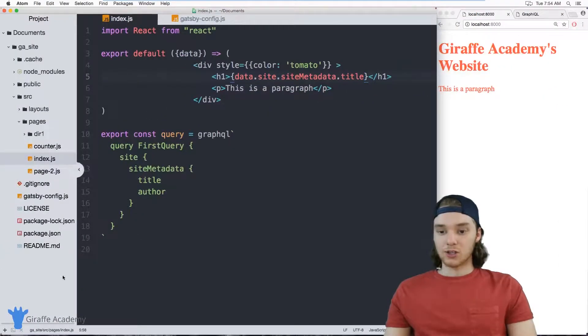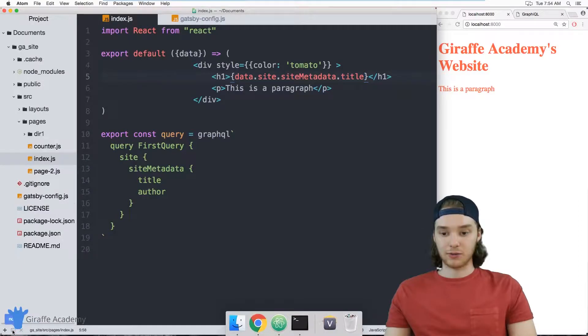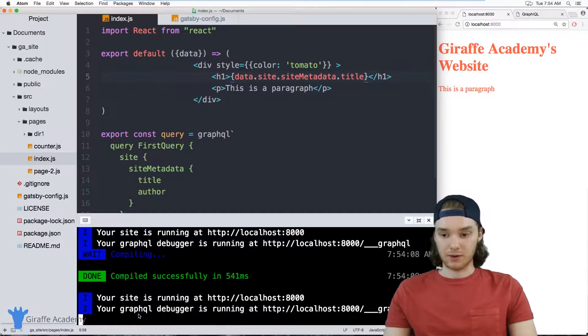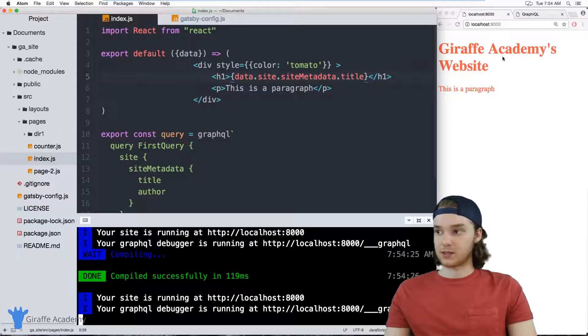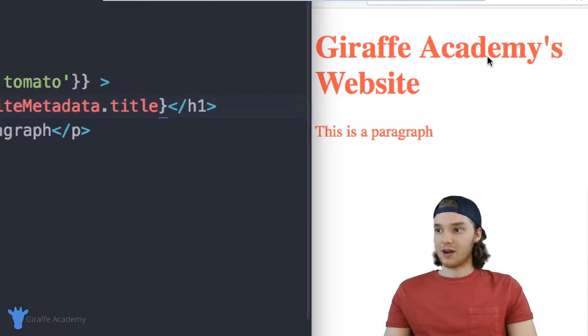And just a quick note, whenever you modify your Gatsby config file you have to restart your Gatsby development server. And you can see that the text over here is updated, so now instead of saying hello world it says Draft Academy's website.